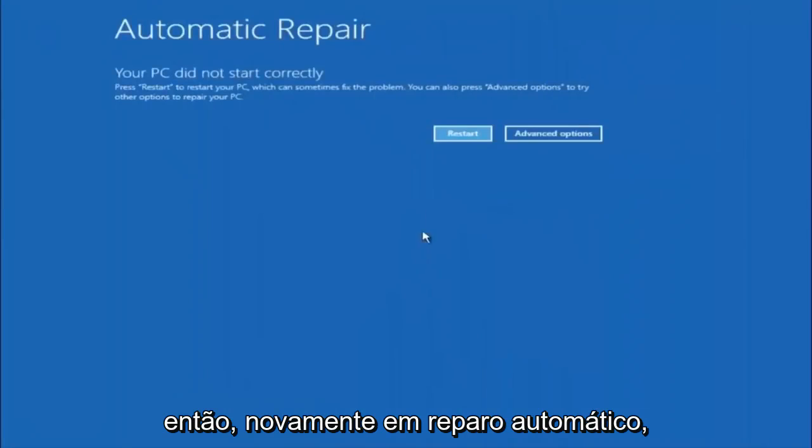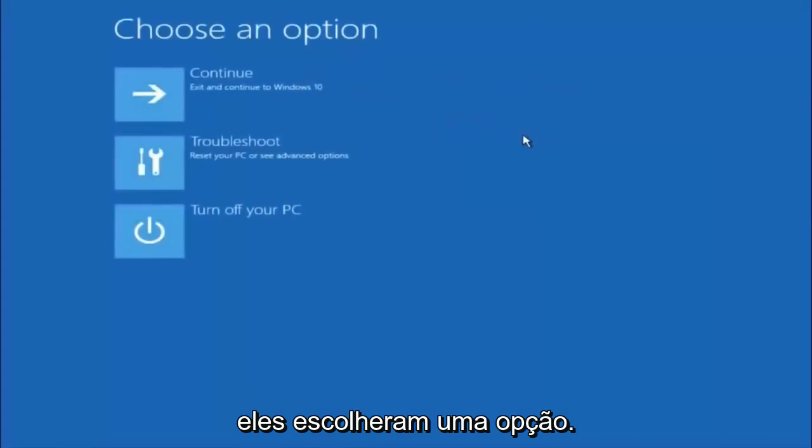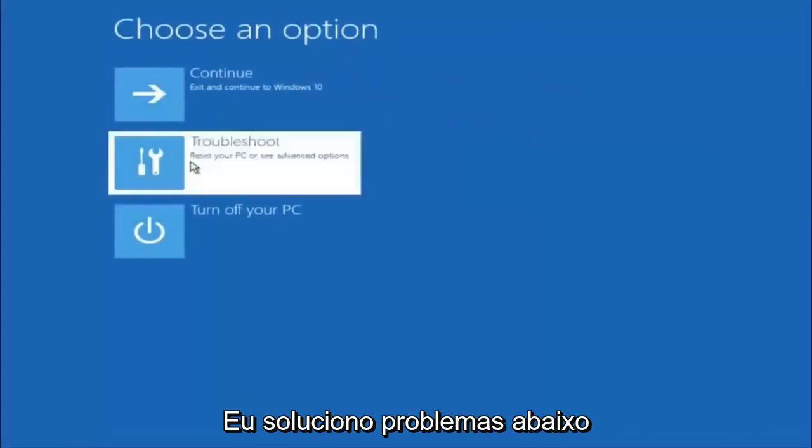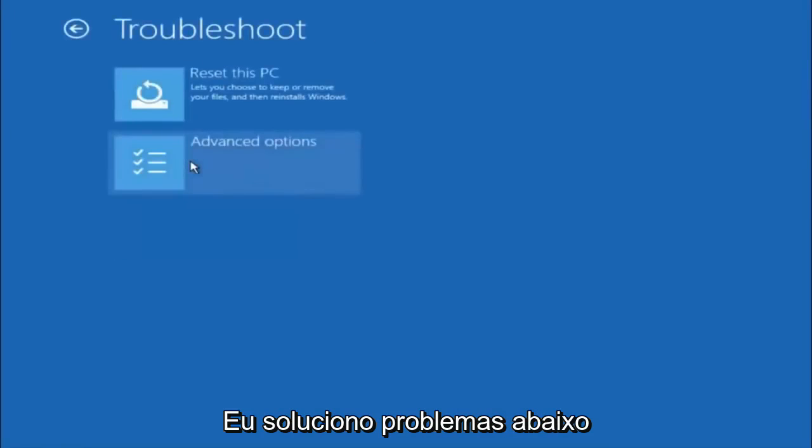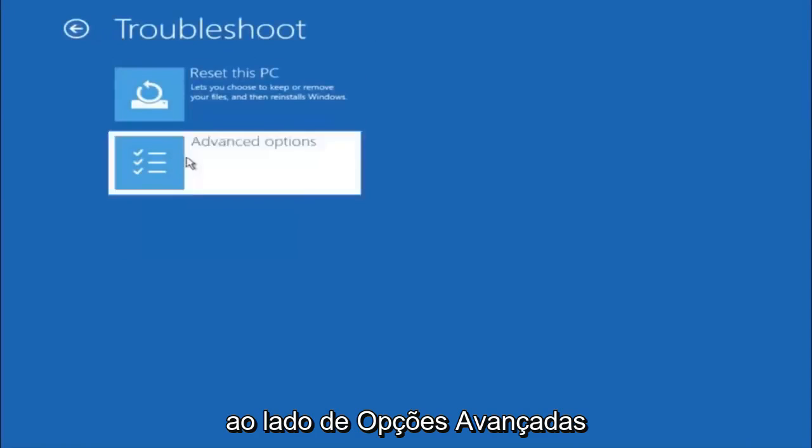Okay, so again, underneath Automatic Repair, select Advanced Options. Underneath Choose an Option, select Troubleshoot. Underneath Troubleshoot, select Advanced Options.